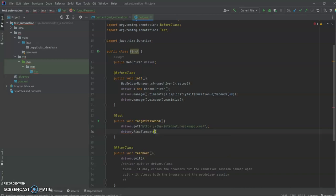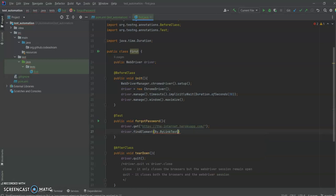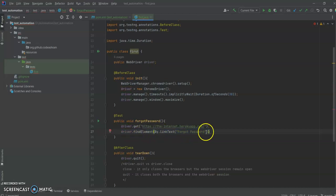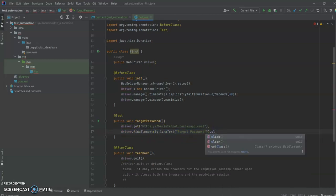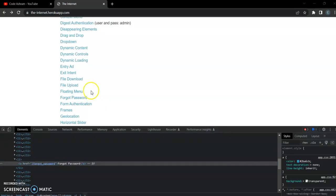We can find this element using driver.findElement(By.linkText). We are going to use By.linkText, and the text was 'Forgot Password'. So we would have got the element using findElement, and now we want to click on it, so we are going to use the click() function. This command will actually click on the 'Forgot Password' link.